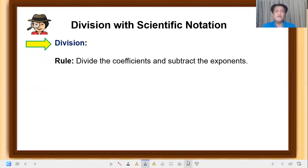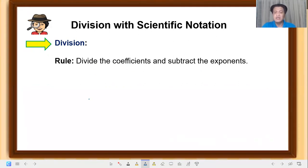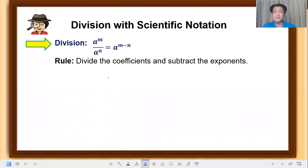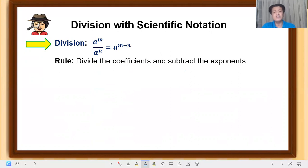Let's proceed to division with scientific notation. Remember, the rule is: simply divide the coefficients and subtract the exponents. This is derived from the law of exponents: a raised to m over a raised to n — copy the base and subtract the exponents. So here, divide the coefficients, then subtract their exponents.